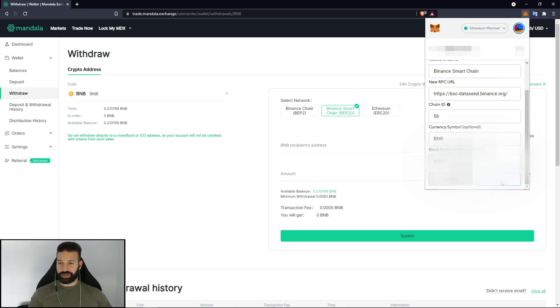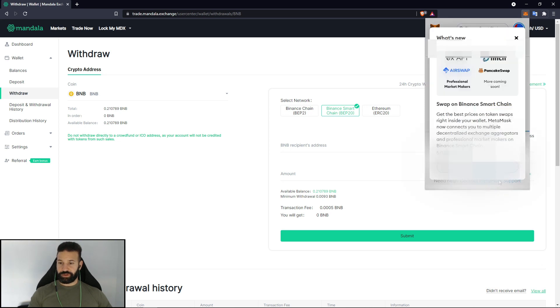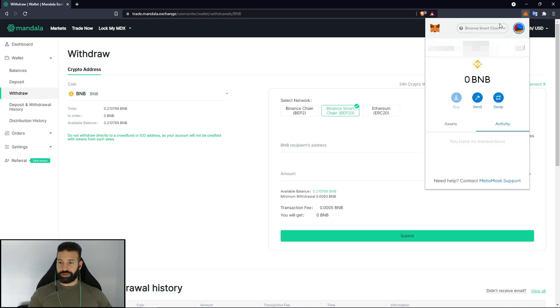You'll just hit save and then just X on that. And as you can see now we've switched over to Binance Smart Chain and now it's BNB compatible.